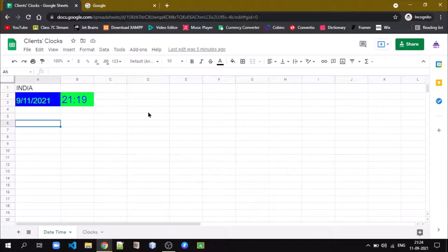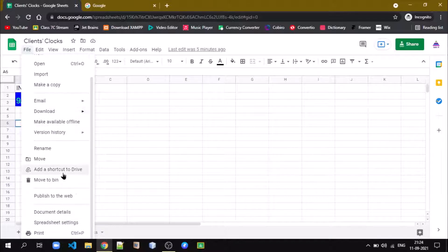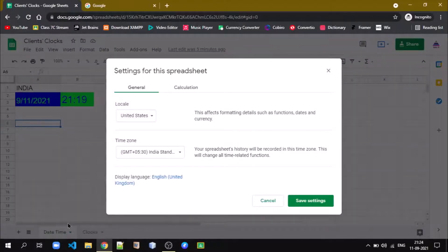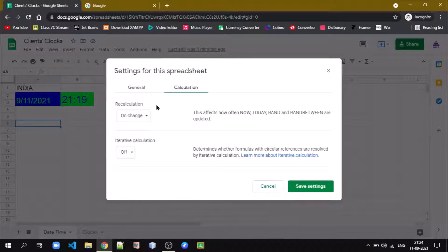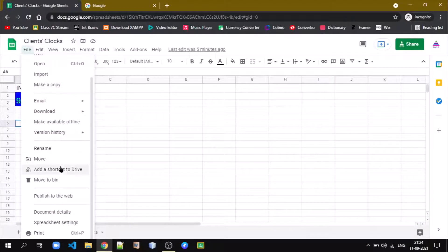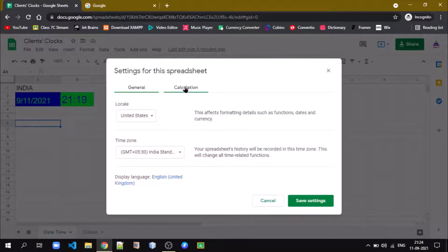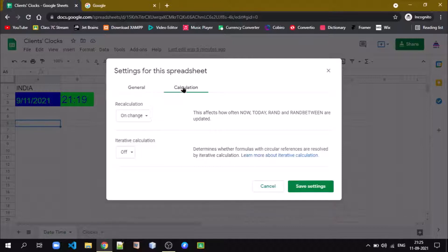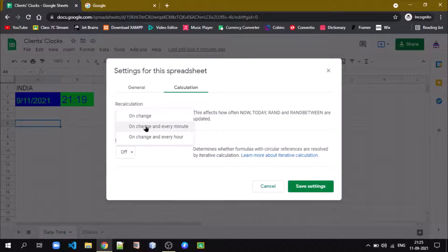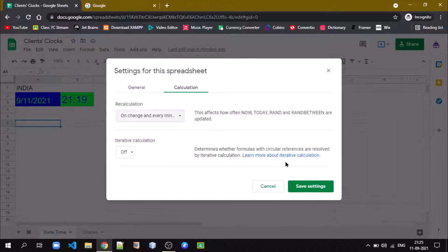We are going to understand how we can prepare this clock. First, let me go to Settings so that the clock gets updated automatically. Go to File, then Spreadsheet Settings, then the Calculation tab. Here you can see that my time zone is India, GMT+5:30. Under Recalculation, select 'On change and every minute', so whatever formulas we are using will be updated at every minute or whenever there is any change in data.